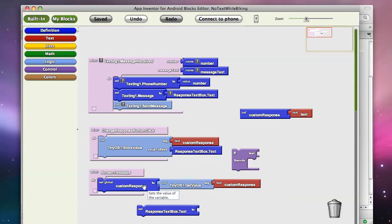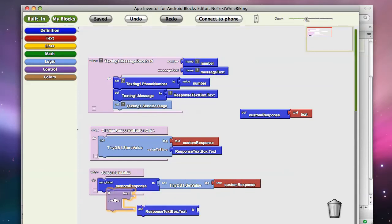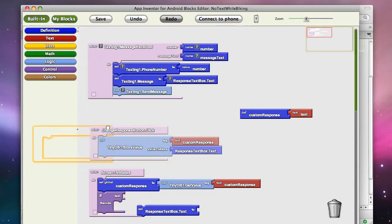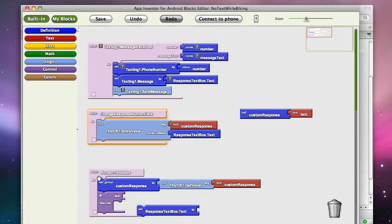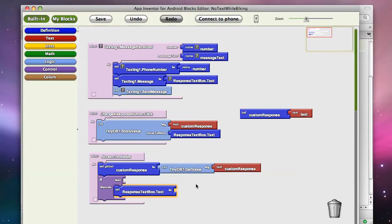So what we do is we put the information from the database into a variable, and then what we're going to do is we're going to ask a question, and we're going to say, only if that data is not empty do we want to actually change the response text box.